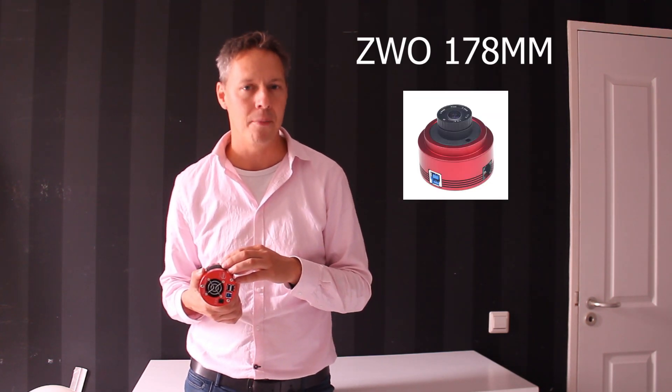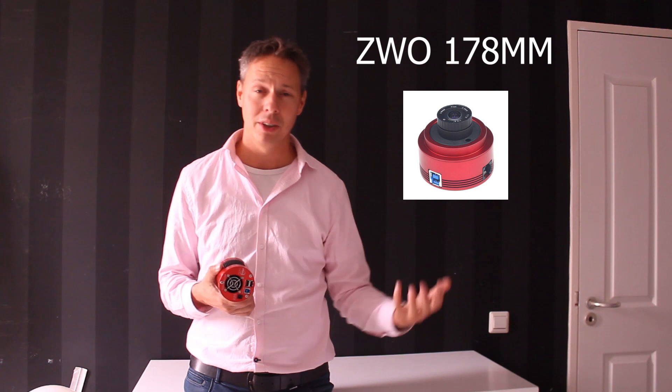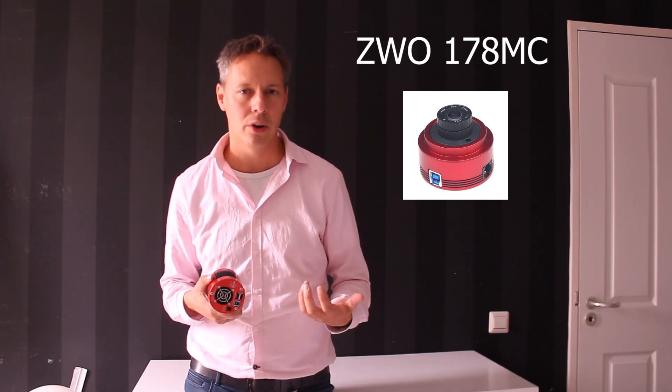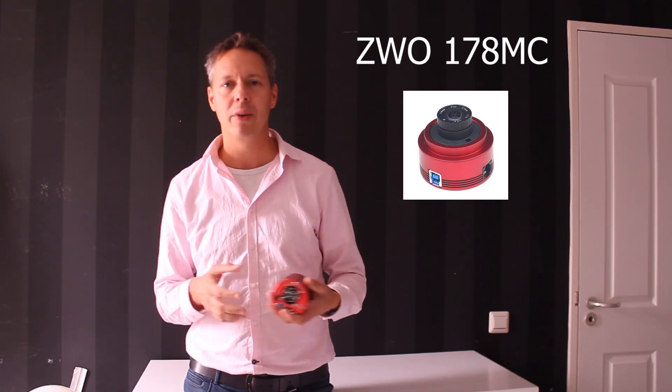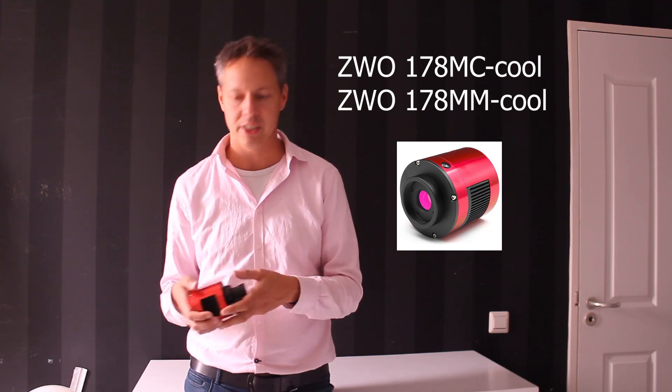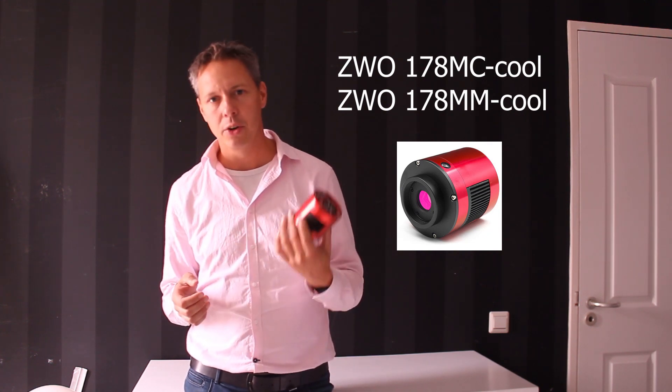Actually there are four different types of cameras with the name 178. So we have a mono, the 178MM mono camera. We have 178MC, the color camera, the color version. And then we have cooled and uncooled versions. And yeah I have here the cooled color version.